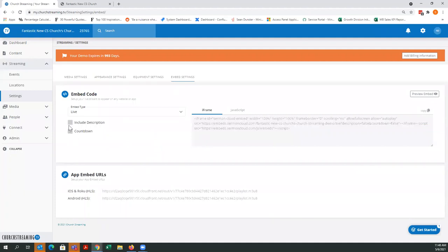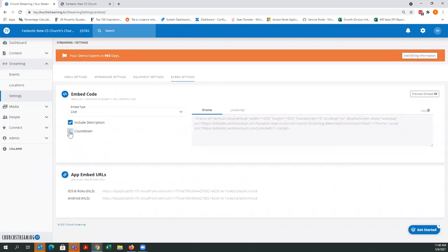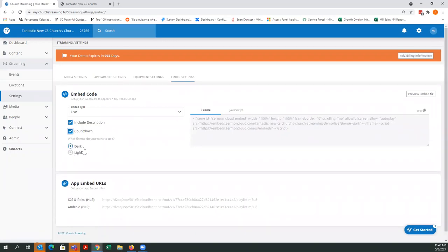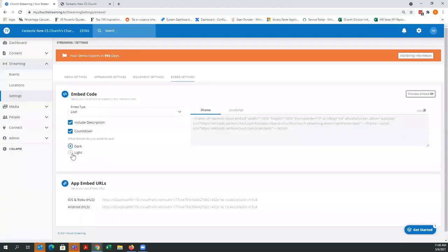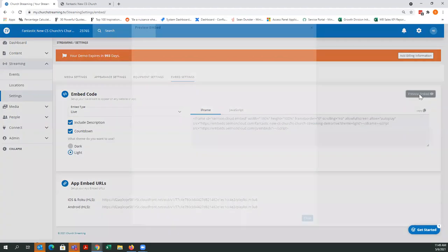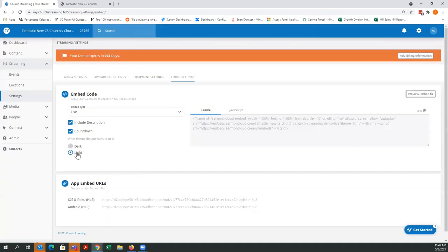Going back, if I wanted the description and the countdown, I have some options. When I check the countdown, some additional options pop up. I have the option of making that a dark feature — so it's a dark gray — or I can make it light, which makes the countdown bar a lighter gray up top to make it stand out. So that's the dark or light option for the countdown highlights.